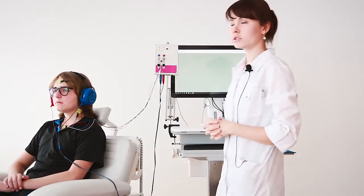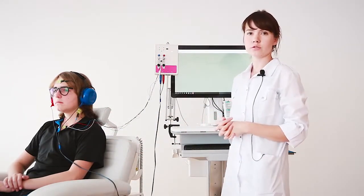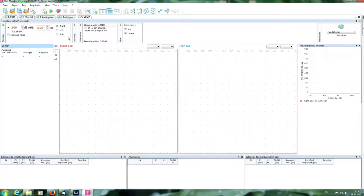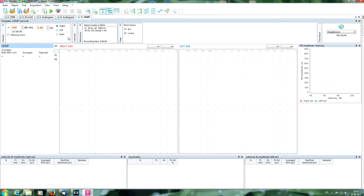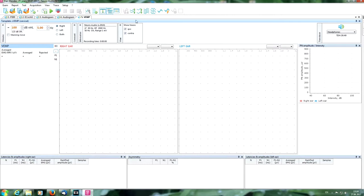Now we can start our work in the near Audio.net program. Now we are in the program window for this test. We can see parameters of stimulation here: intensity, frequency, side of stimulation. Here we can choose the necessary stimulator, for example headphones as today. We can manage the show traces window here. For example, we can switch off contra curves in this test as we don't need them.